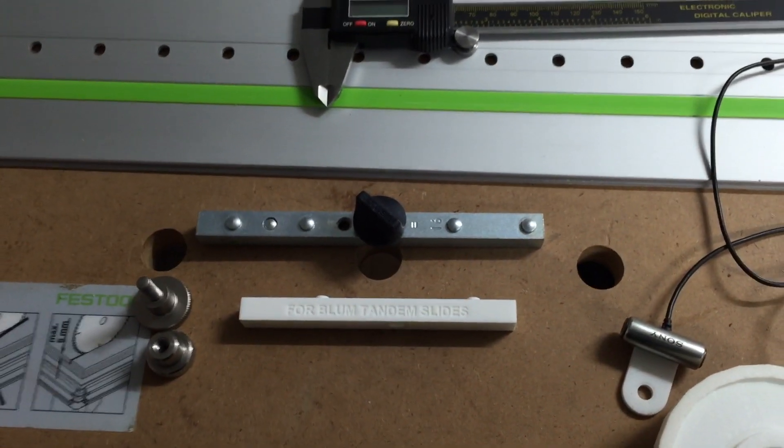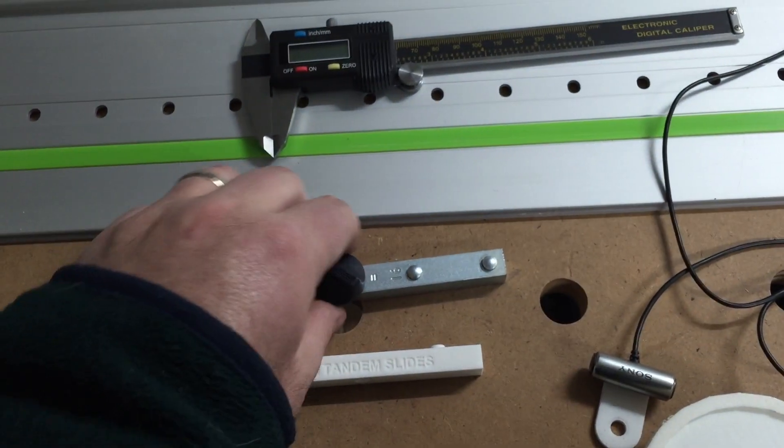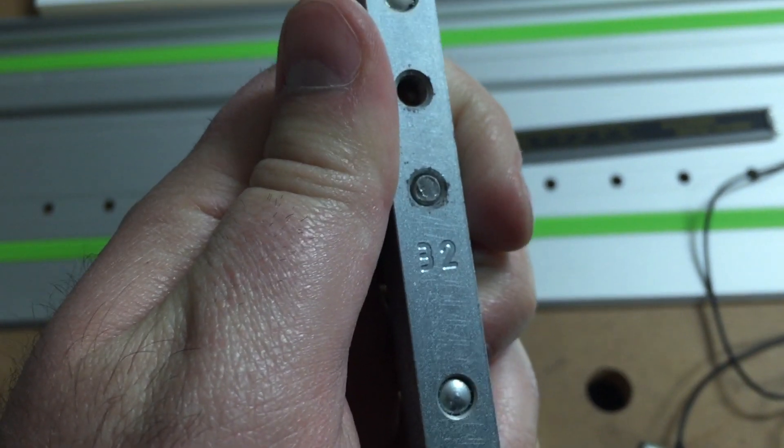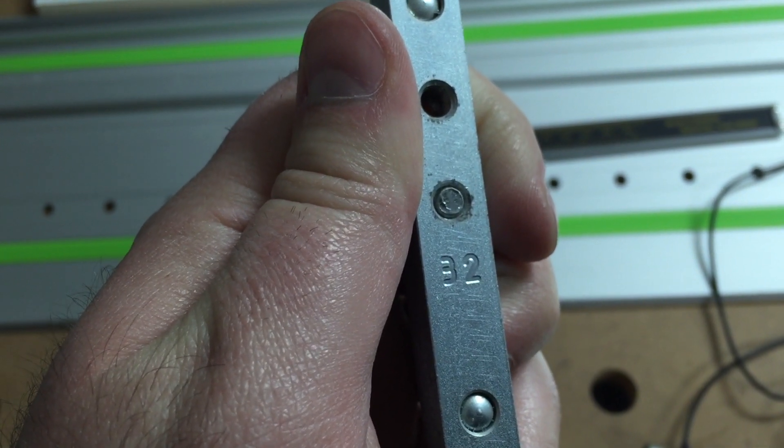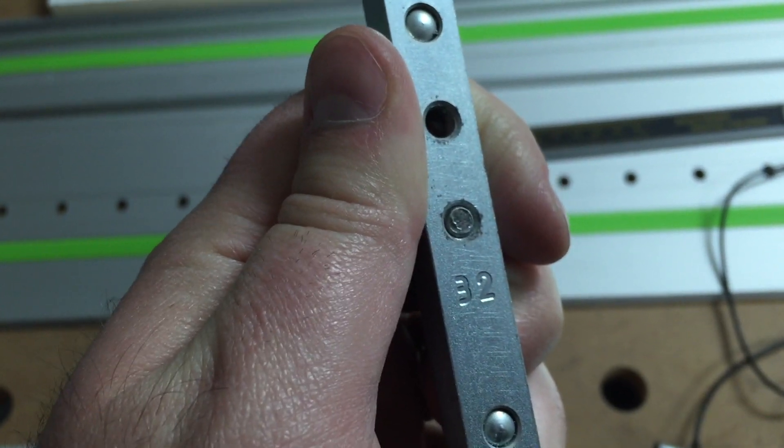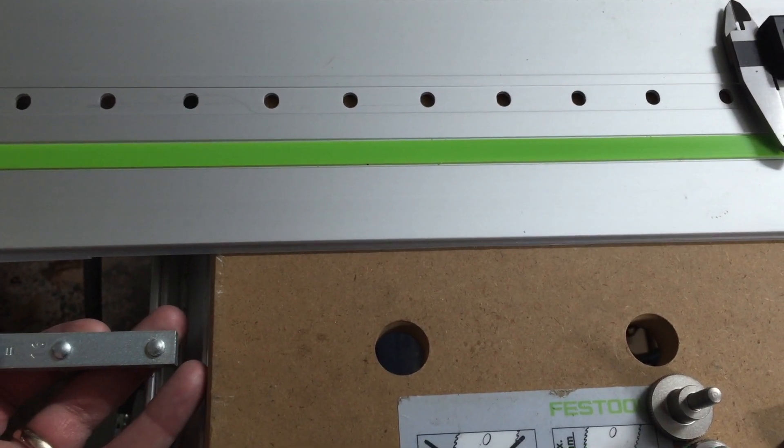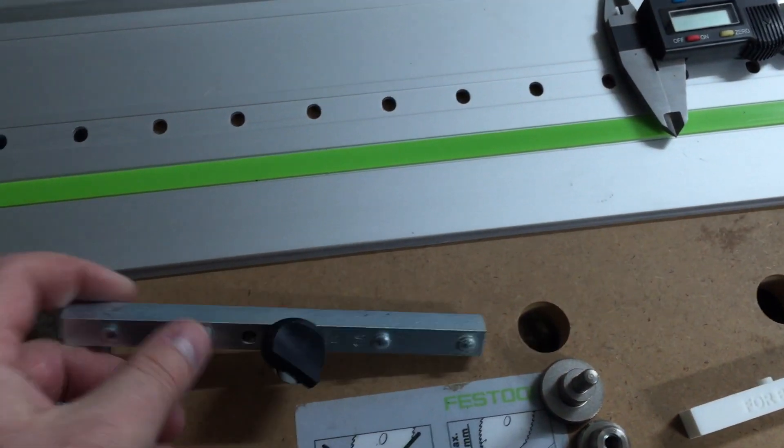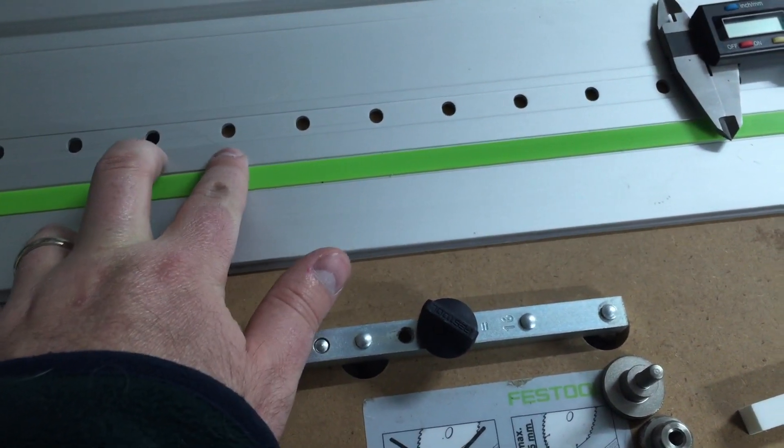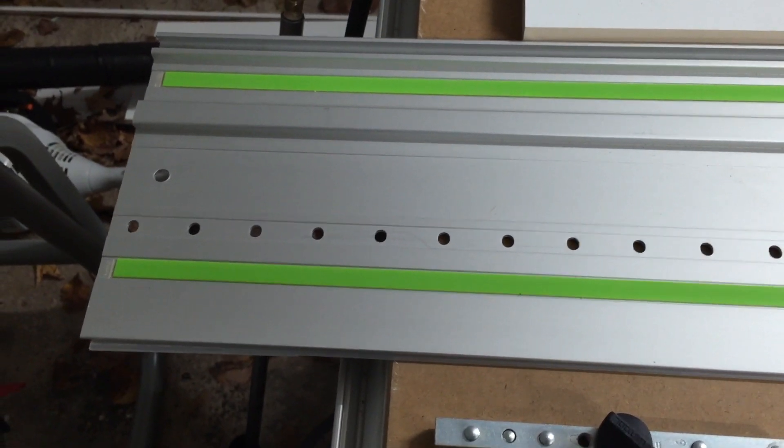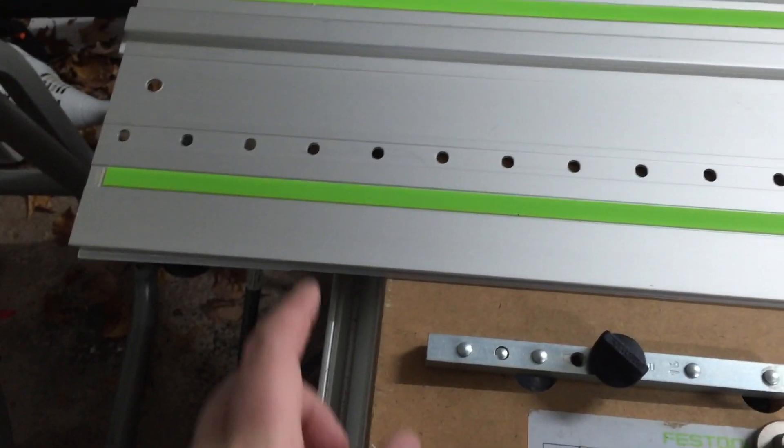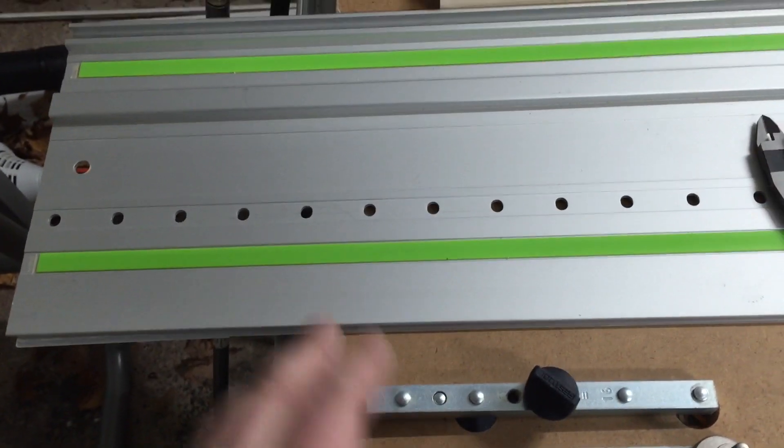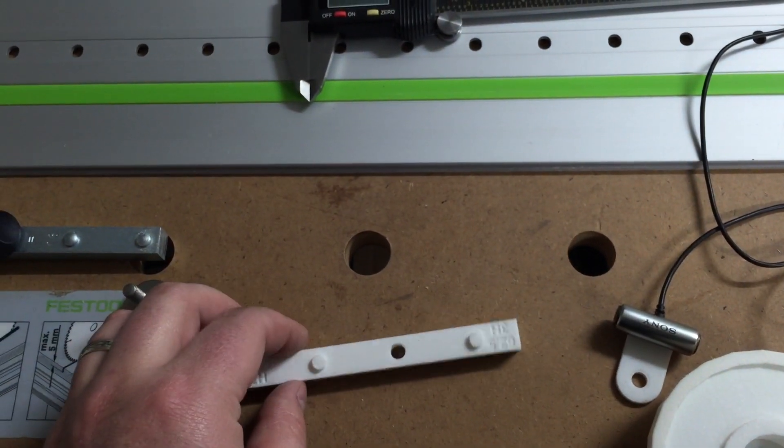What most people do is they take the Festool end stop and they set it to the 32 millimeter position. And then they basically cut themselves a piece of plywood that is 30 and a half millimeters to get you to 62.5 or 14 and a half millimeters to get you to 46.5. And they basically just insert that little skinny piece of plywood in between the end stop and the edge of their piece of wood. But then every time you pick this guide rail up and move it to a different piece of wood to drill a next set of holes, that little skinny piece of plywood has fallen out. You have to get it off the floor, put it back in. It's just a pain.